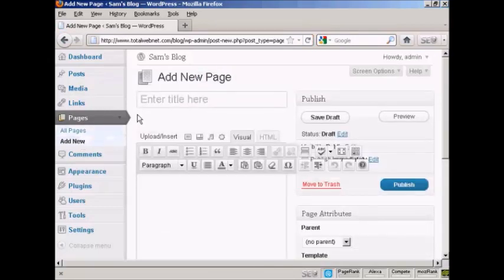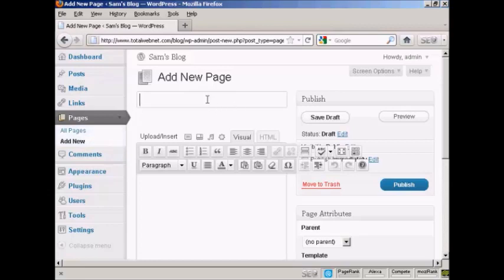It opens up this page here, and you can enter the title, so let's call this one Contact Details. Actually just call it Contact.